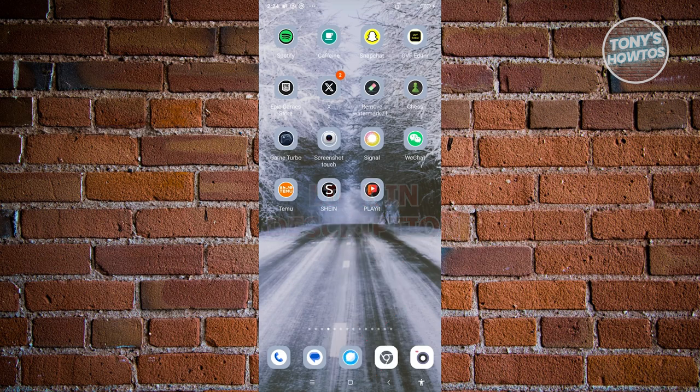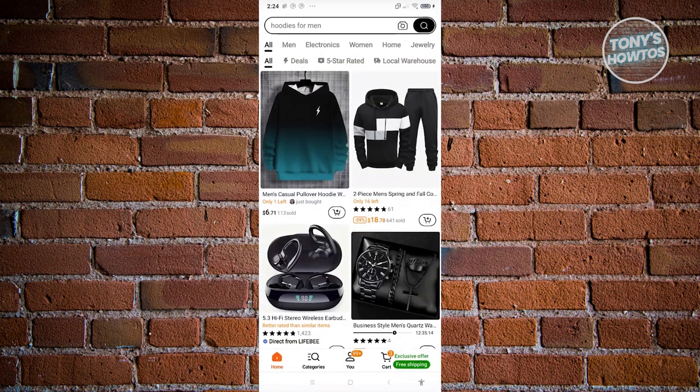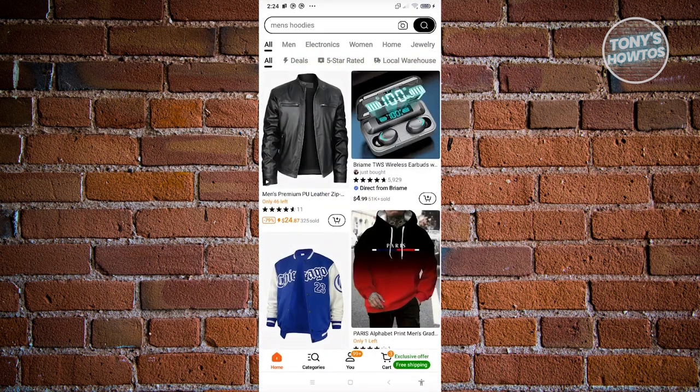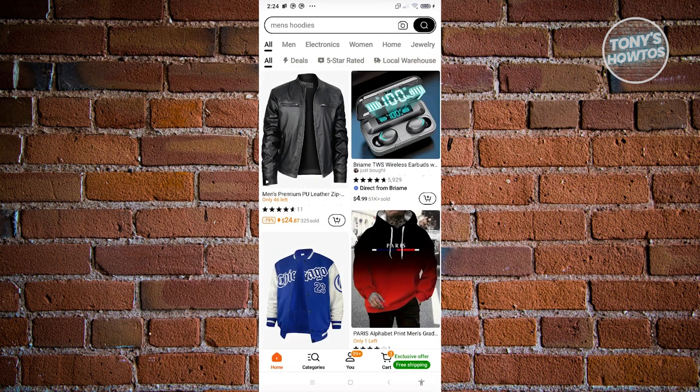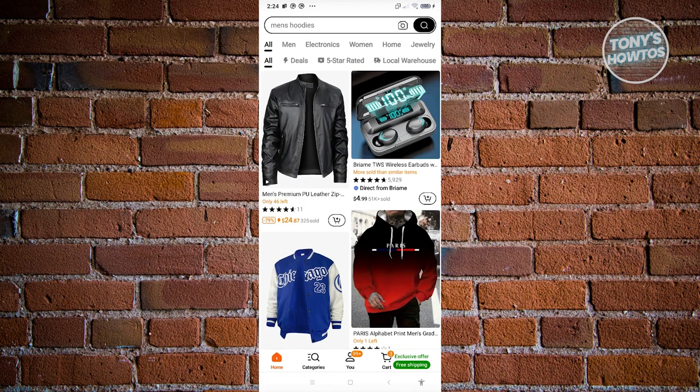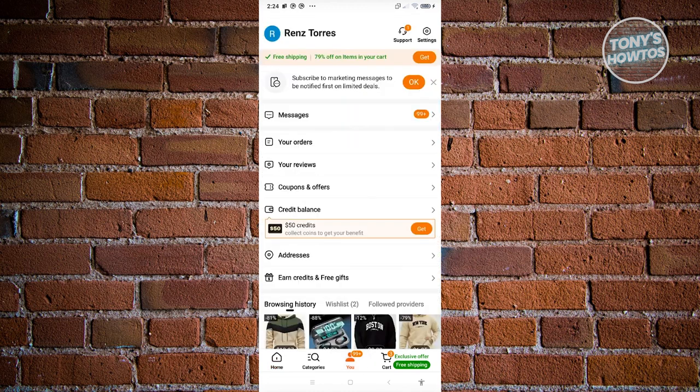So the first thing you want to do is open up Teemu. From here, we want to visit a few things so that we'll be able to get those new user discounts. First things first is we need to open up the U tab here at the very bottom center of your screen.